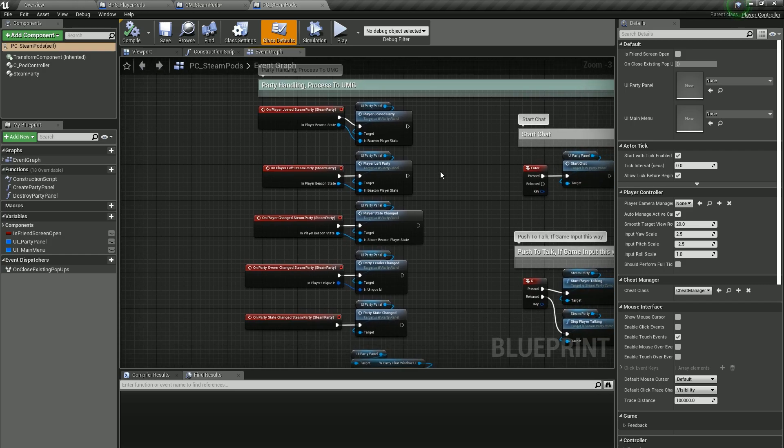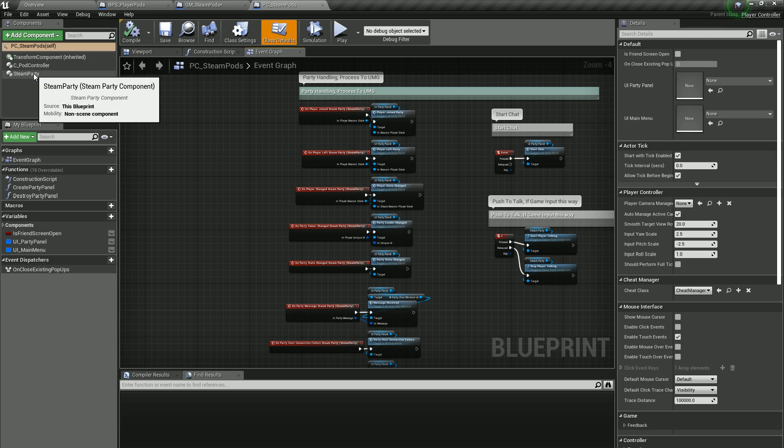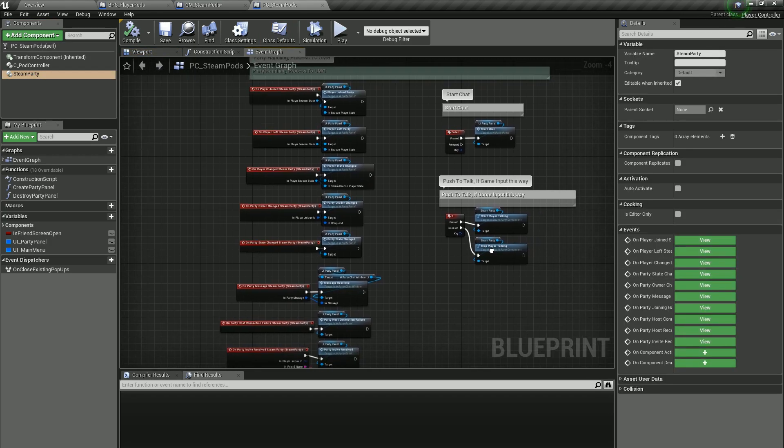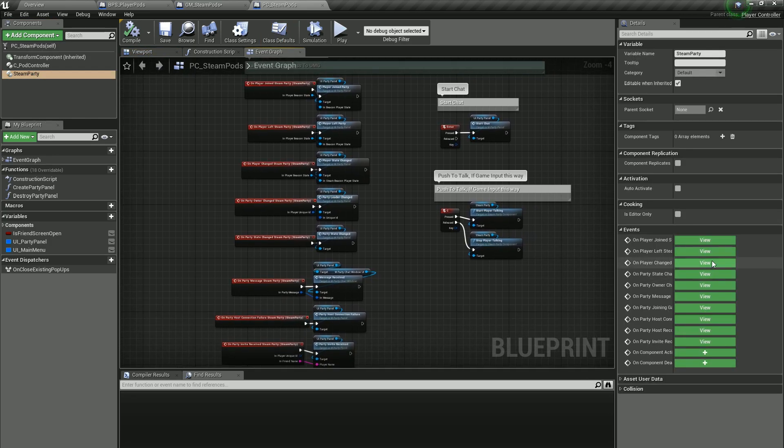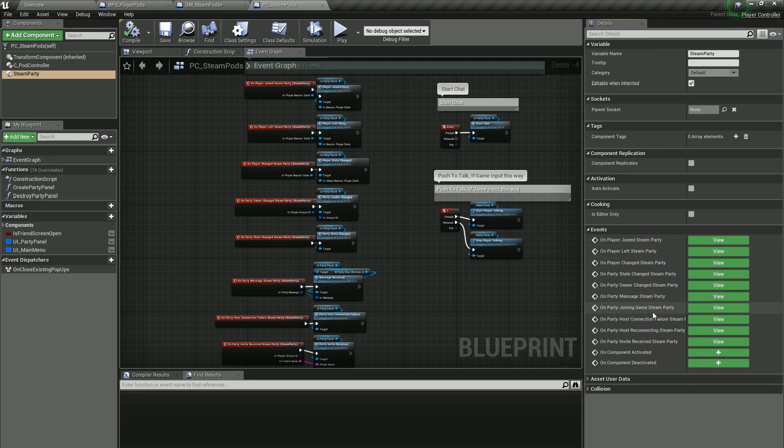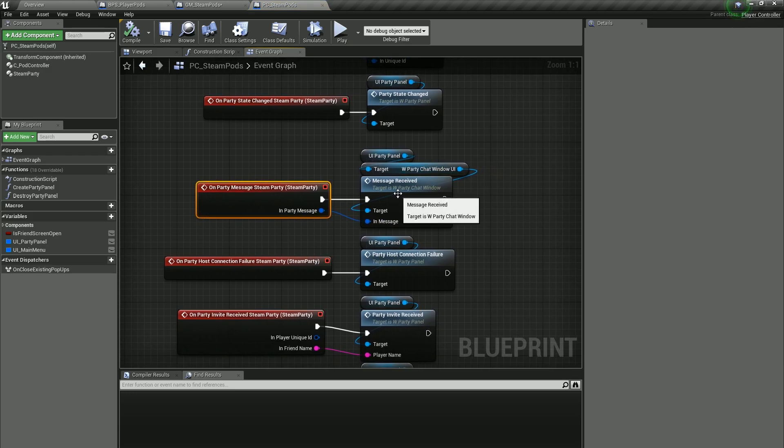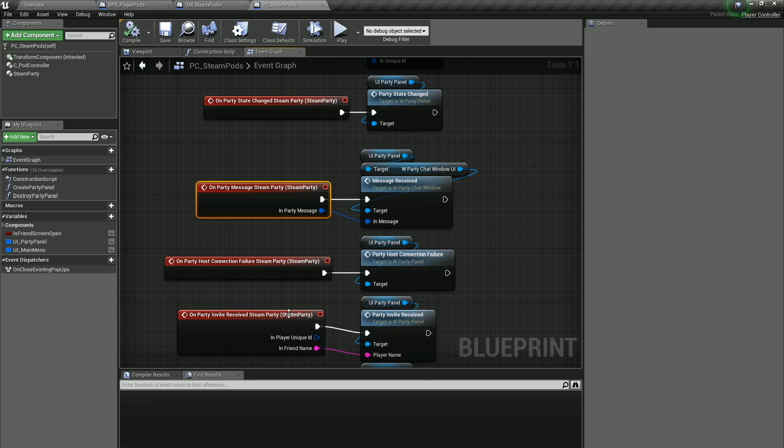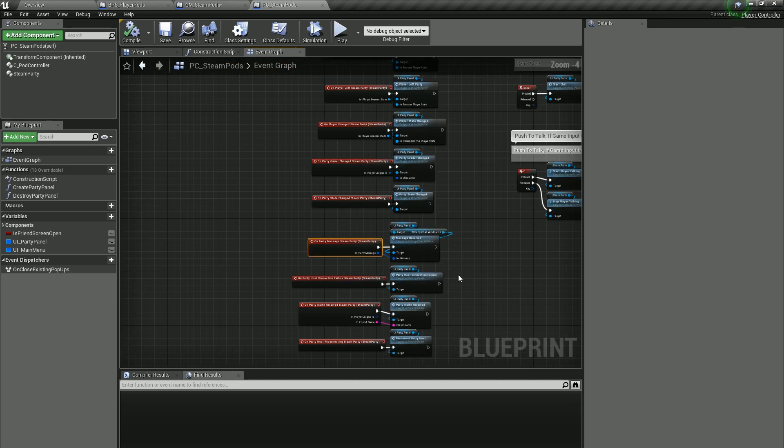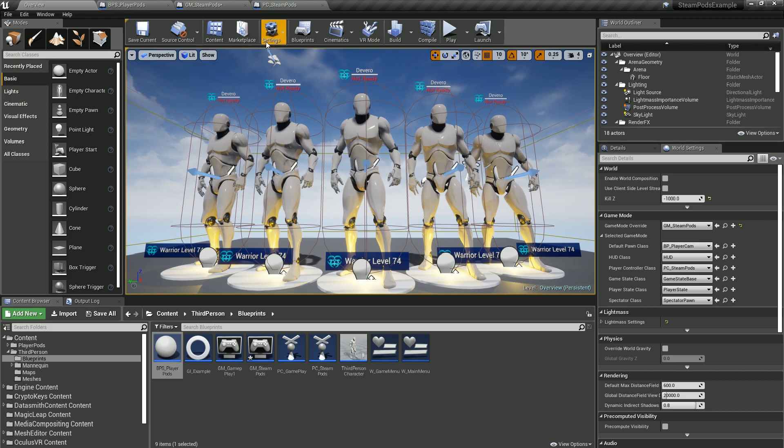We have this Steam Party Controller and this is where we hook into all of our events that happen to the party. Whenever there's a player change, whenever there's a party message, you can see where that's going to go straight to the UI party panel and say a message received. So all these hooks are very simple to hook up to.